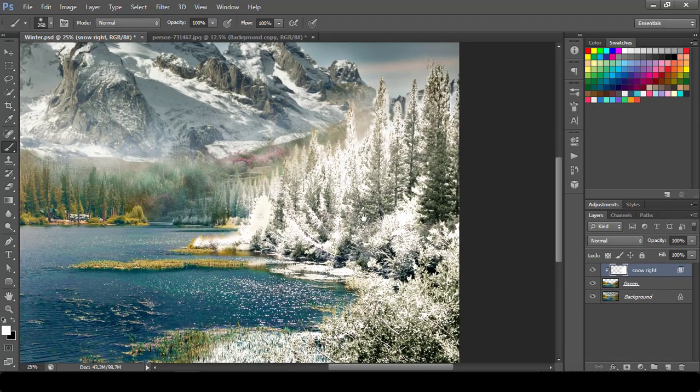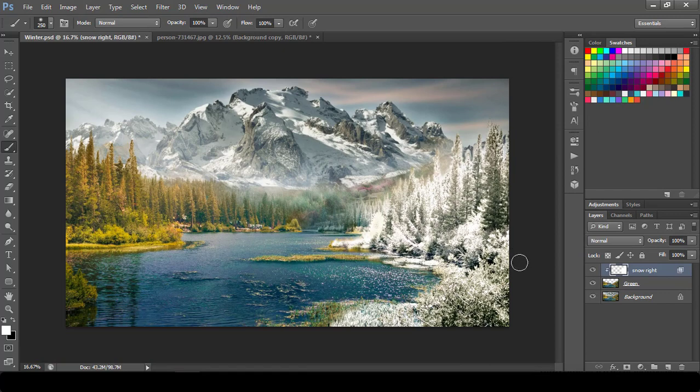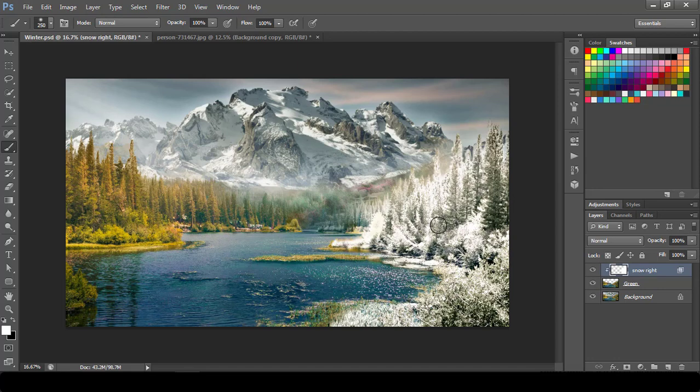As you can see that this completely blows my mind when I did it for first time. So you can see that our right part is already looking like it's snow.